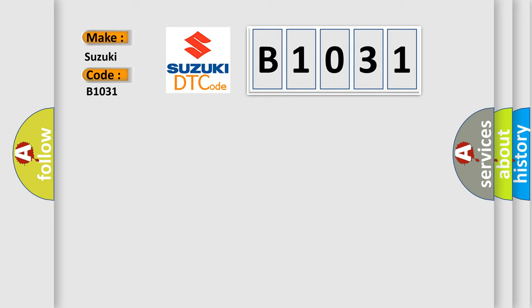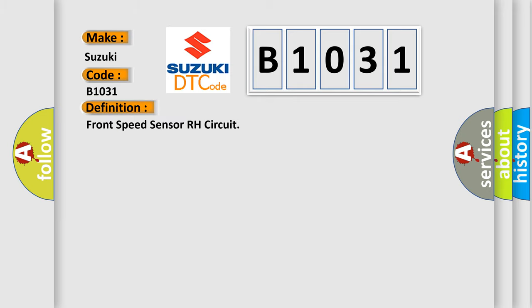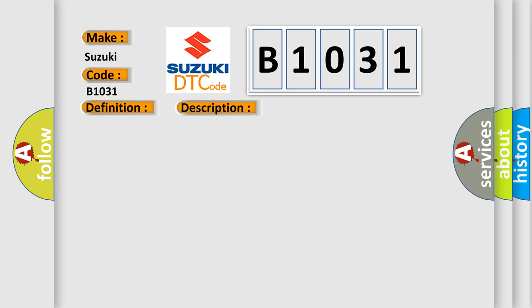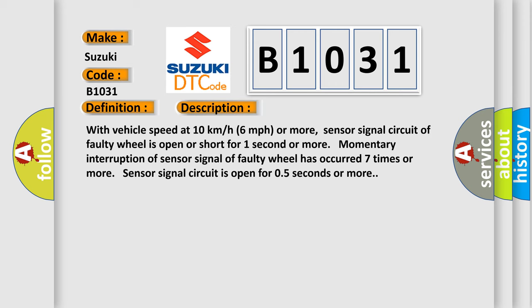The basic definition is Front Speed Sensor RH Circuit. And now this is a short description of this DTC code: With vehicle speed at 10 km per hour, 6 miles per hour or more, sensor signal circuit of faulty wheel is open or short for one second or more. Momentary interruption of sensor signal of faulty wheel has occurred seven times or more. Sensor signal circuit is open for 0.5 seconds or more.